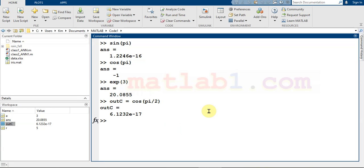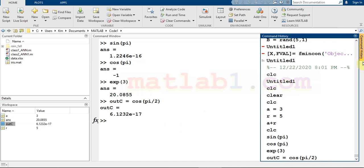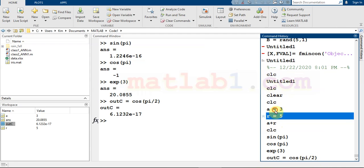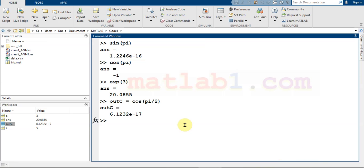After entering some commands, you can access your previous commands in the command history. As you can see, the command history shows all the commands I have run in MATLAB. If you want to return to a previous command, you can select a command from the history, or you can press the up and down arrow keys.